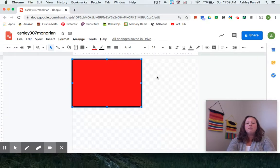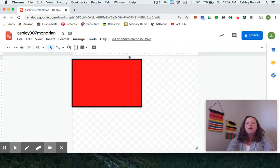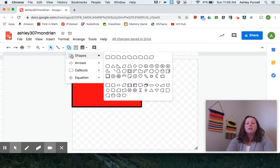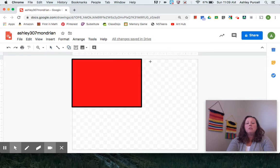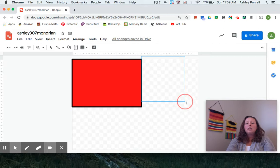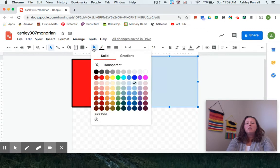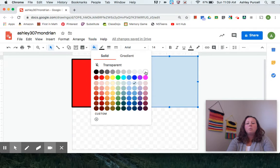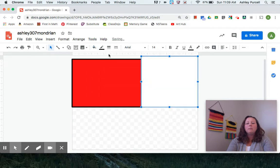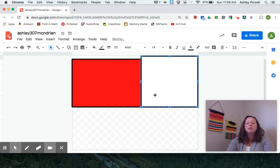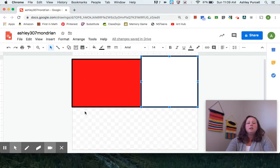I can click off of it to get rid of these blue handles and go for the next shape. I'm going to then hover again, choose the rectangle, click and drag. I have to change the color again. I'm going to make this one white. It will look like a background one. Change my border weight to eight and then click off of it.